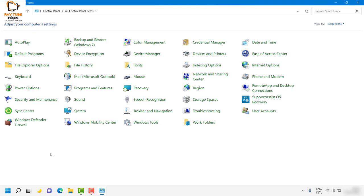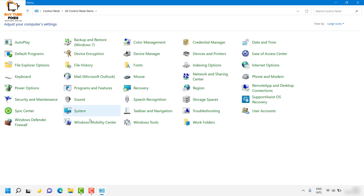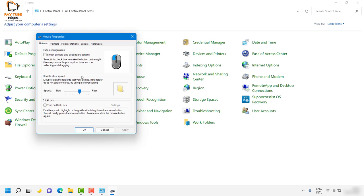Under this section, look for Mouse in alphabetical order and click on it.